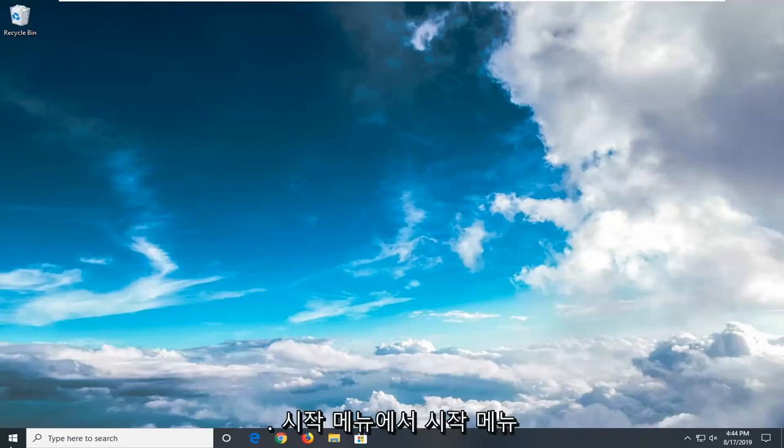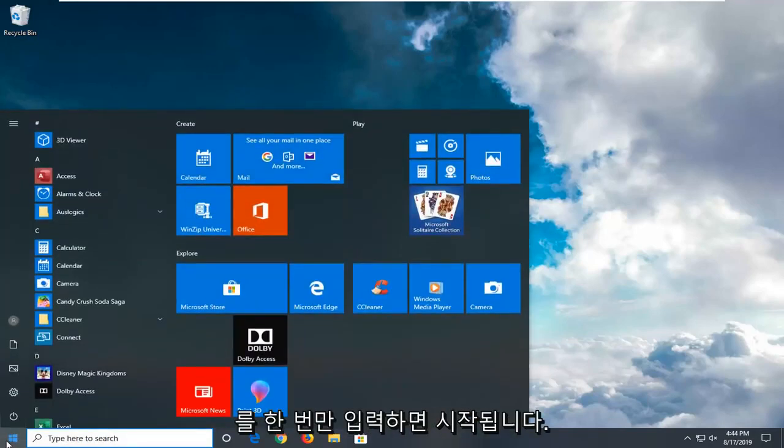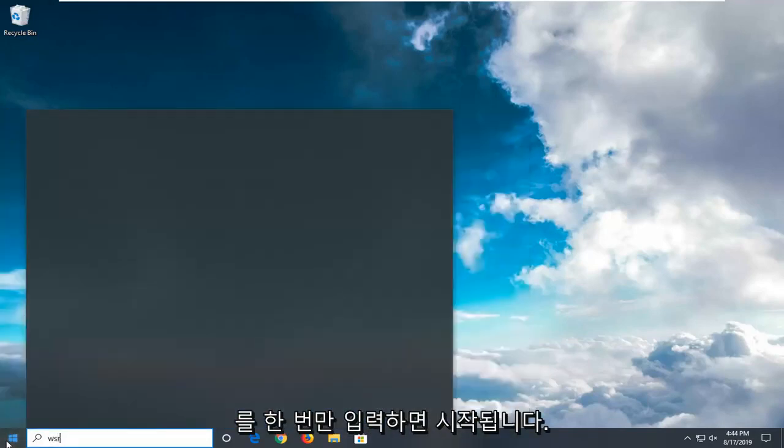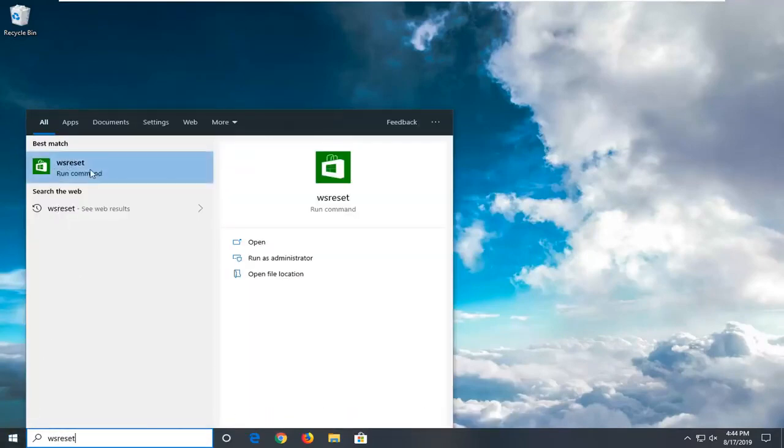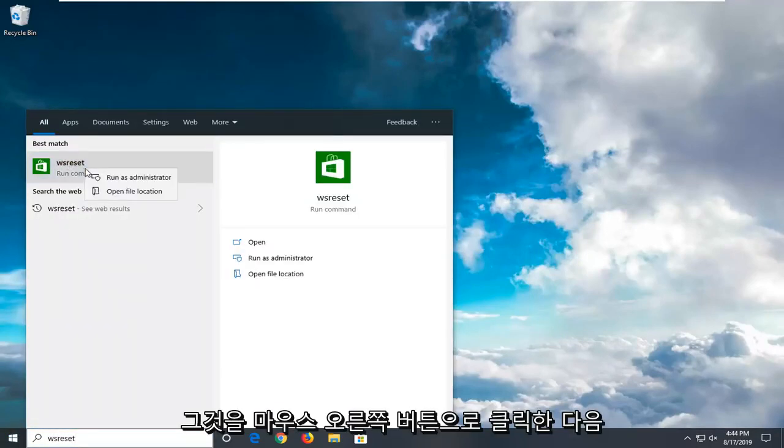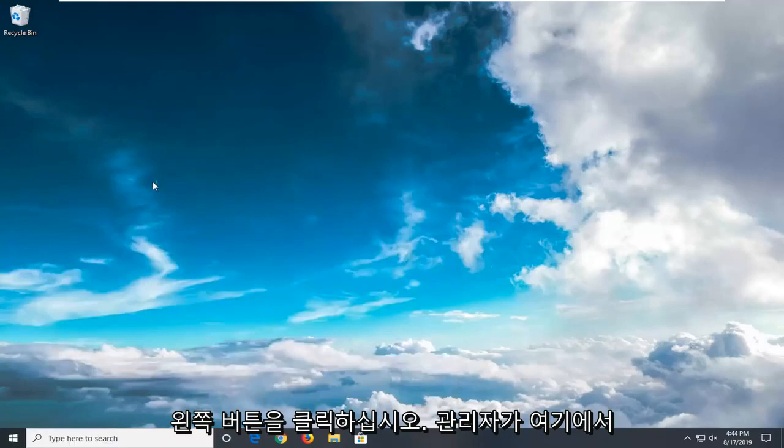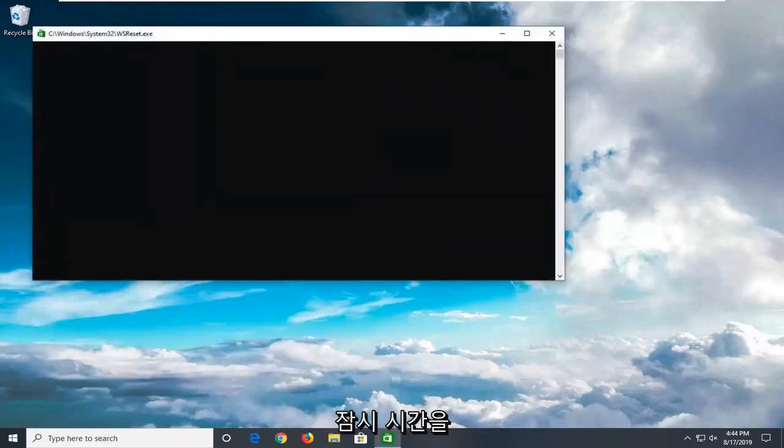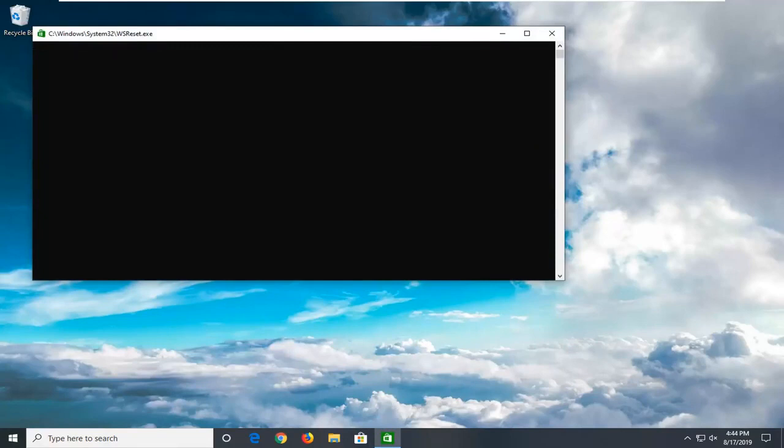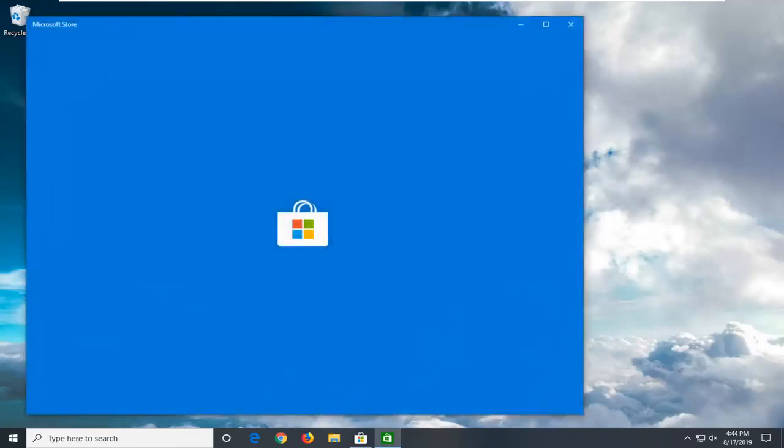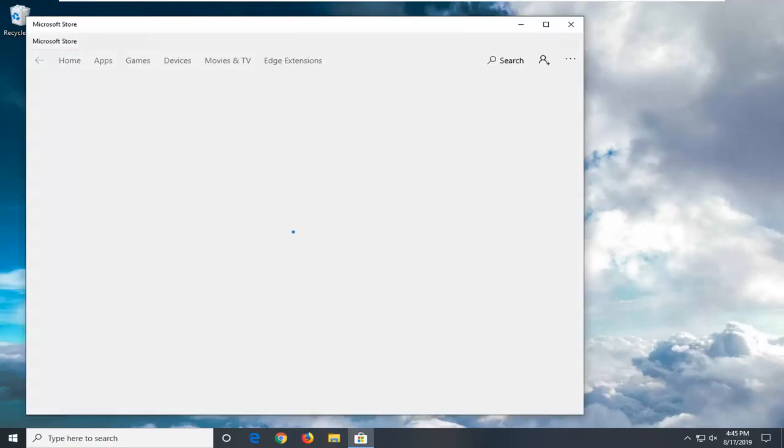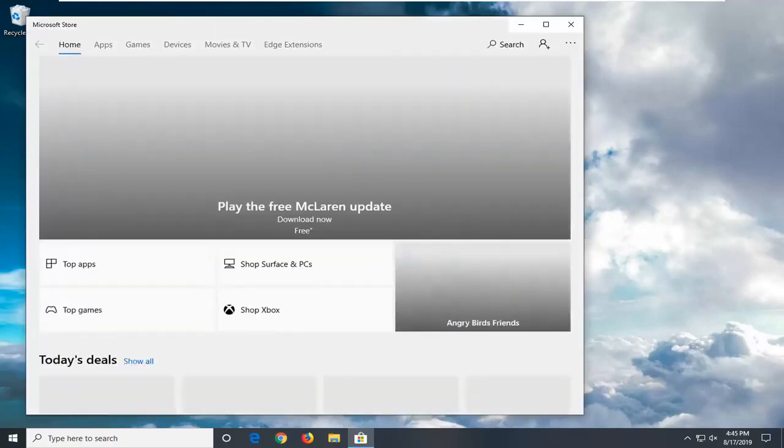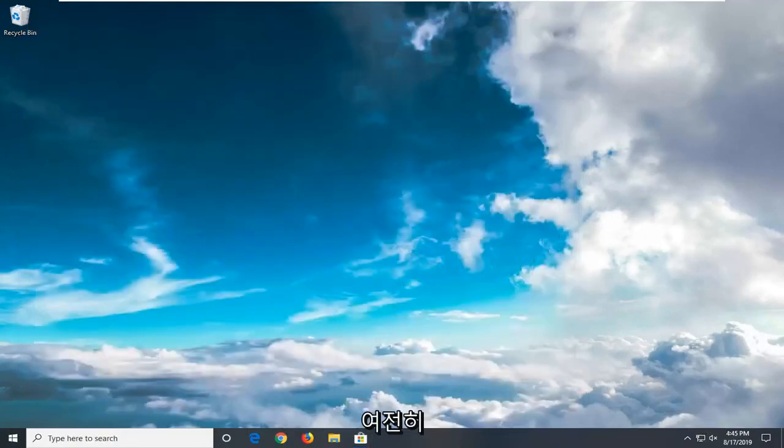We're going to start by opening up the start menu. Type in WS Reset. Best match will come back with WS Reset. Go ahead and right click on that, and then left click on Run as Administrator. Give it a moment here. You can close that. Looks like it's working fine.